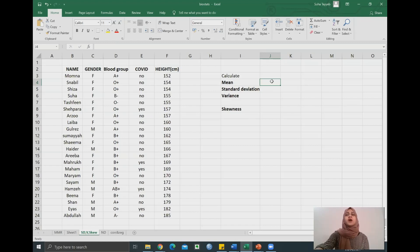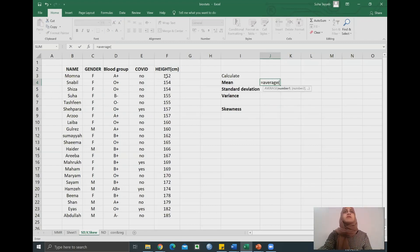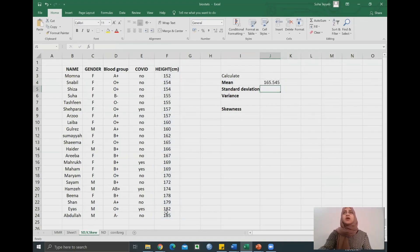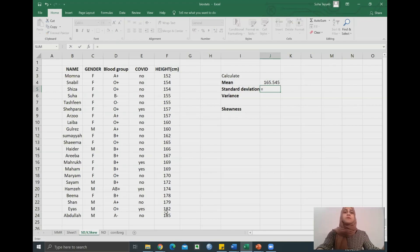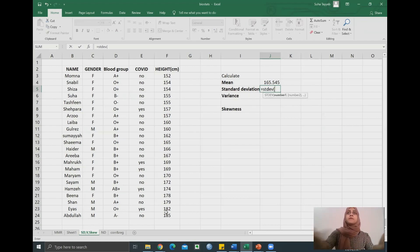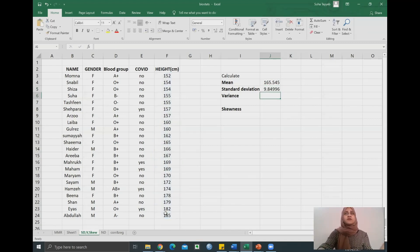Let's begin with mean. Type in =AVERAGE, open your parentheses, select your data range, close your parentheses, press enter — that's your mean. Standard deviation is calculated similarly: start with equal to, write in STDEV, open bracket, select your data range, close your parentheses, press enter. Standard deviation is 9.85 — we will round it to two decimal places in a bit.